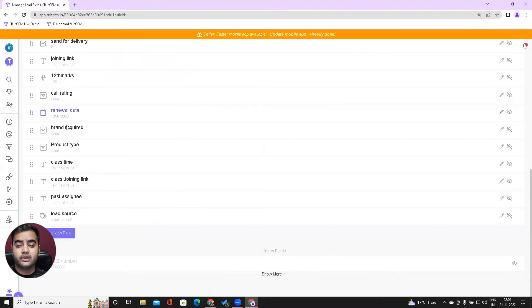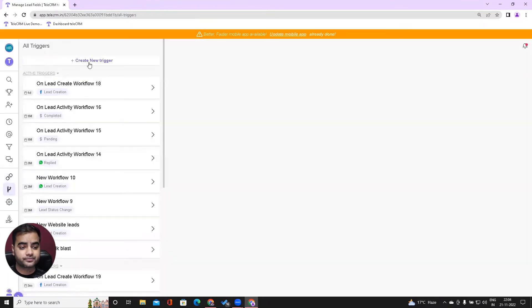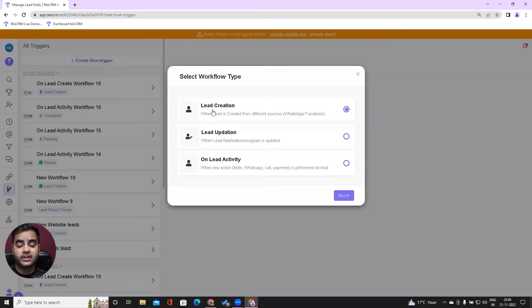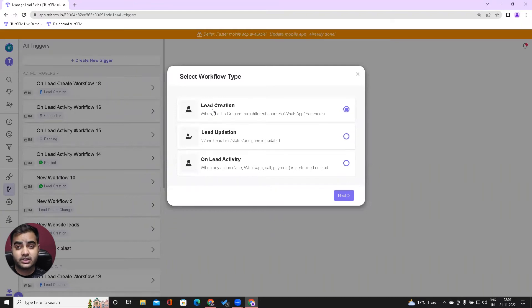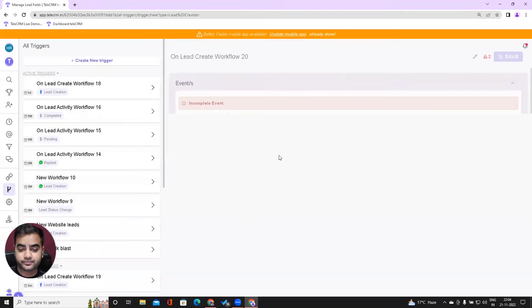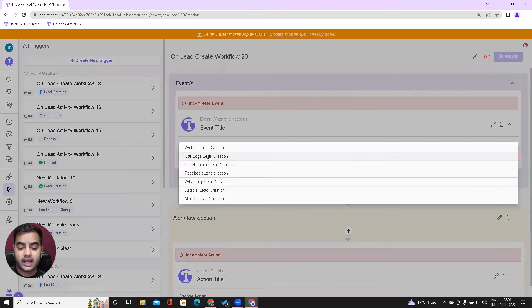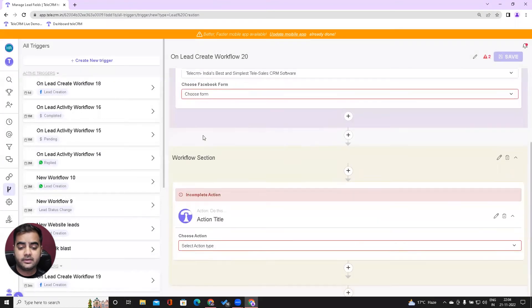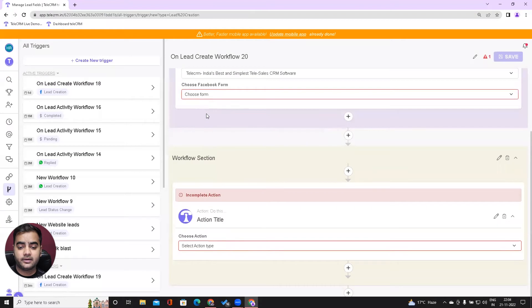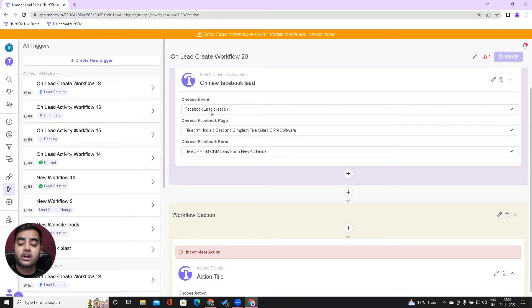In this scenario, I'll go to workflow. Let's consider I'm running a Facebook ad and people are filling their location. My leads are filling their location and I want to assign these leads. I'll go with lead creation, choose whenever I get a lead from Facebook, choose my own sources, and then choose a form.